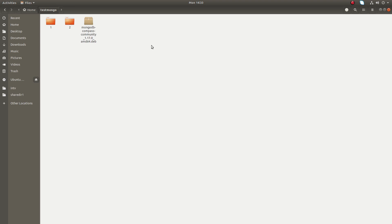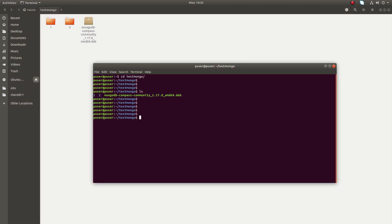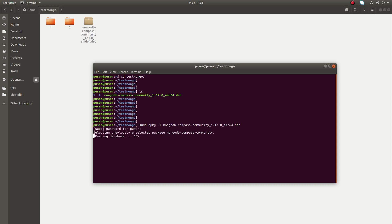Or open terminal and run dpkg -i command. I'm going to use the second option, so here I'm going to run dpkg -i mongodb-compass-community. Enter your sudo password. Now it's unpacking mongodb-compass-community.